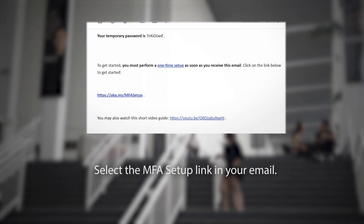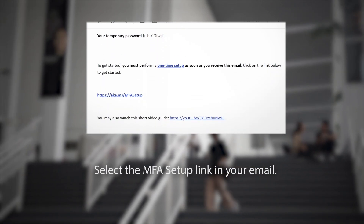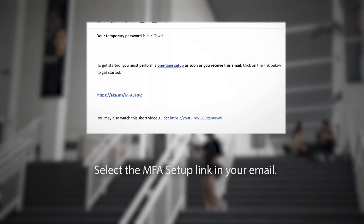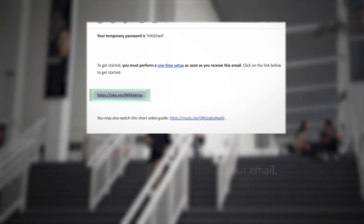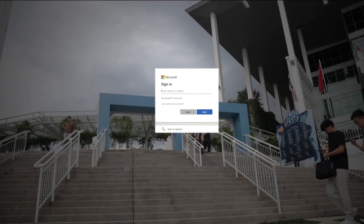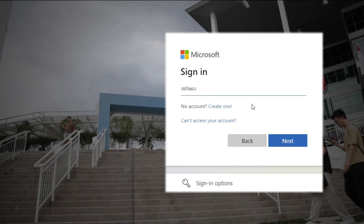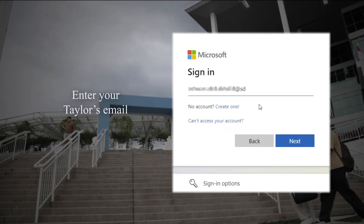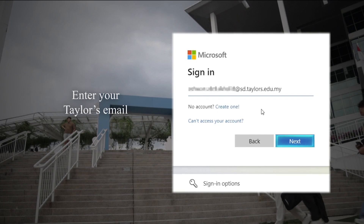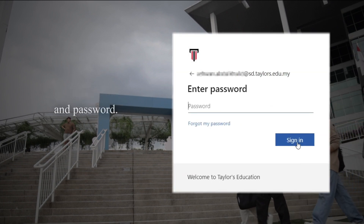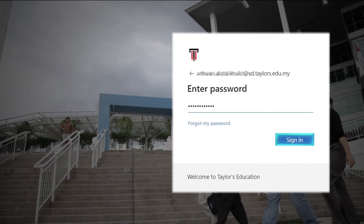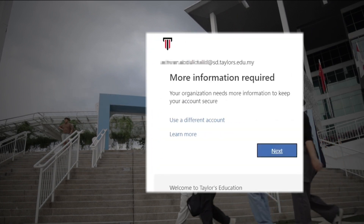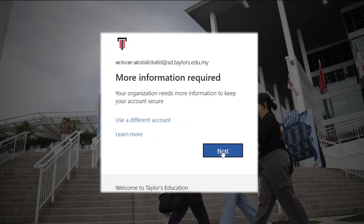To get started, follow the link in the email to set up multi-factor authentication. Enter your Taylor's email and password, then sign in.